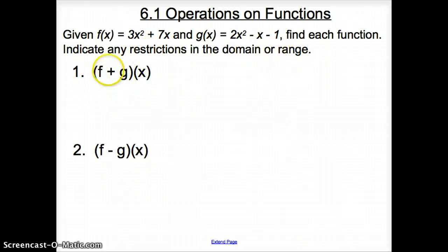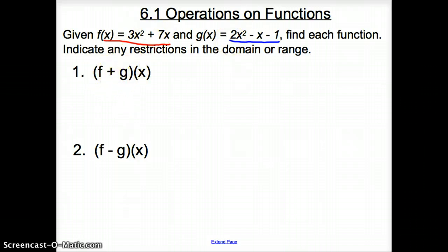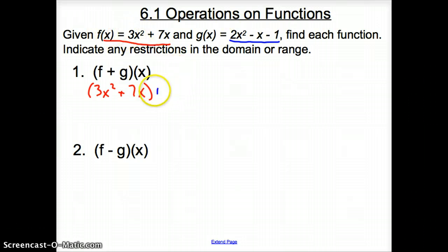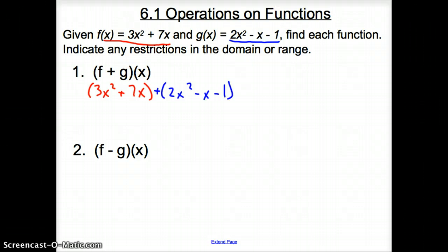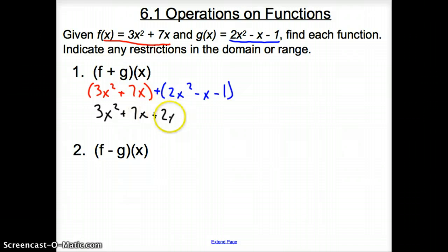Number one asks for f plus g of x. What this means is we're going to take the f function and add it to the g function. So it's going to be (3x squared plus 7x) plus (2x squared minus x minus 1). Since we have a plus sign, we just drop the parentheses: 3x squared plus 7x plus 2x squared minus x minus 1. Now we just simplify this mess.